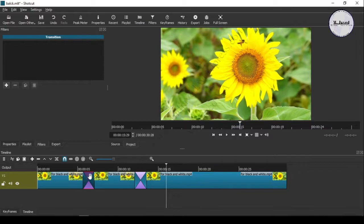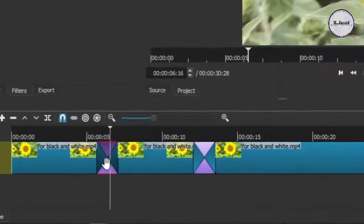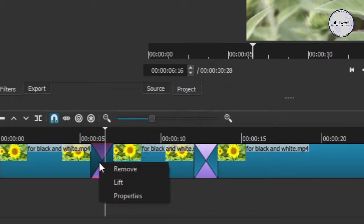Well, if you want to change this transitioning effect to a different effect, just right click on the transitioning portion and go to the properties.